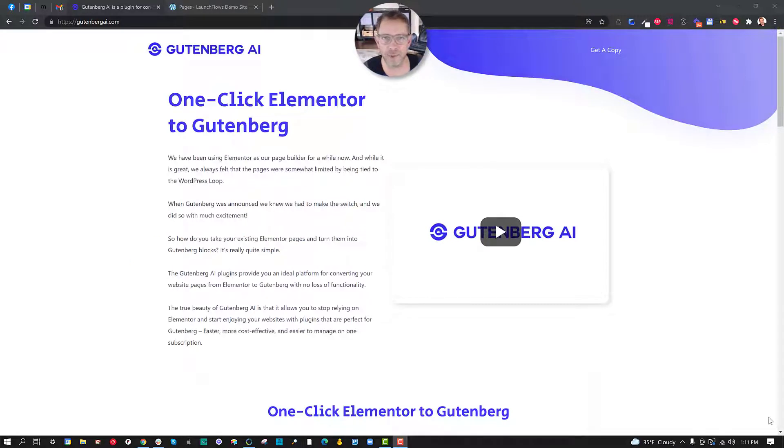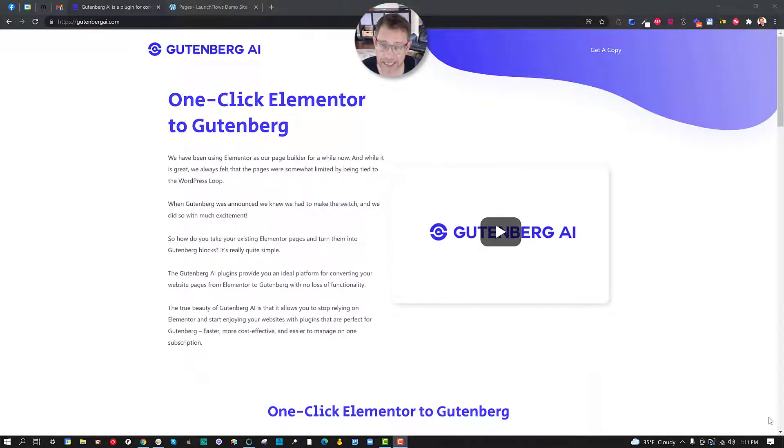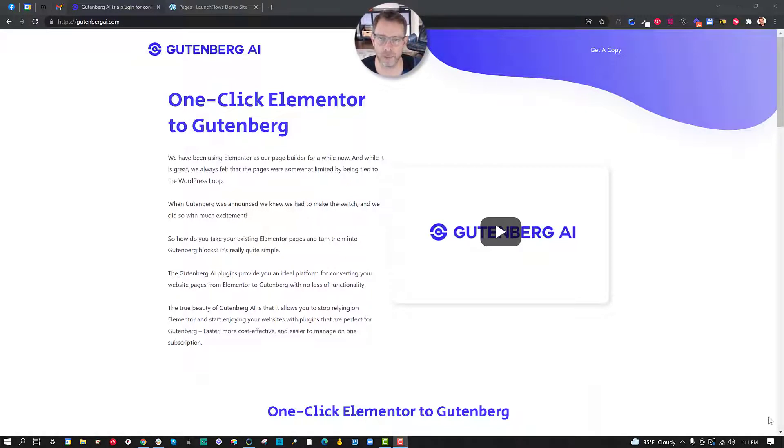Hey it's Ben from WPLaunchClub.com with your WordPress tip of the day. This is a great new plugin just came out from my friend Andrew Palmer and his team called Gutenberg AI.